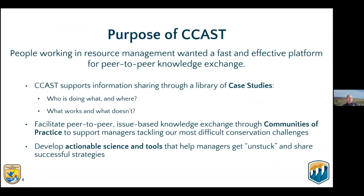CCAST is a platform that was launched in late 2017 as an information sharing and peer-to-peer knowledge exchange platform. Through multiple partnerships, Genevieve Johnson, Larry Fisher, and I heard the call for increased knowledge exchange through case studies on questions that come up in all our partnerships — really, who's doing what, where, what's working, what isn't. We established communities of practice like the non-native aquatic species group to support managers, collaborating to develop actionable science and tools to help folks tackle challenges like invasive species and American bullfrogs.